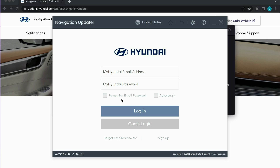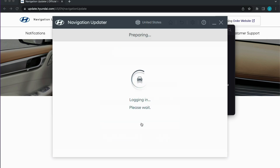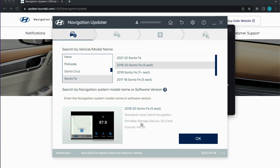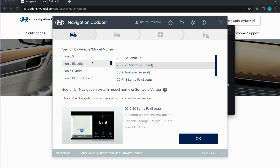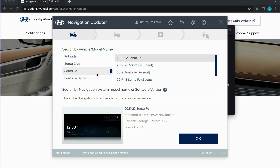Once you have done this, you can open up the software tool and login to your current MyHyundai account or use a guest login. To find the correct update file for your vehicle, you will want to sort by model and then model year. The updates are different depending on the vehicle, so be sure to download the correct one.